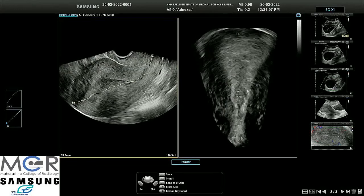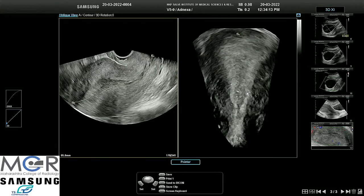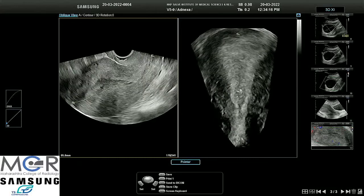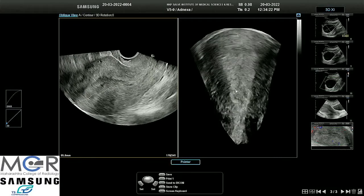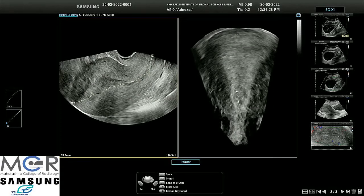MRI no doubt is the modality of choice for showing the interface between the myometrium and the endometrium, but with the introduction of the 4D transvaginal probe we are getting equally good images. The sensitivity and specificity of diagnosis is going as high as 95%, which is very good, and ultrasound is easily available and more easily done than MRI.